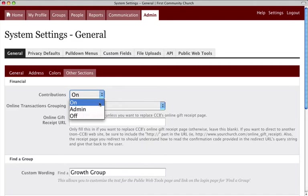Choose On if you would like those with access to CCB to be able to view their own giving history, giving schedules, and run giving statements.